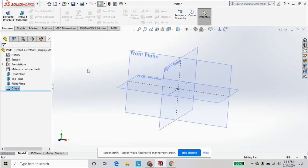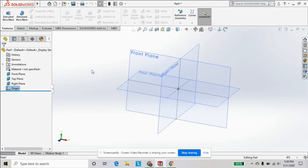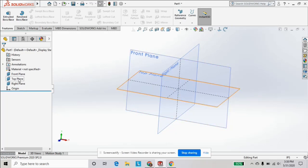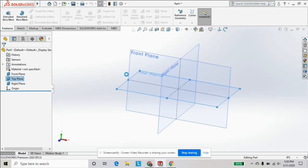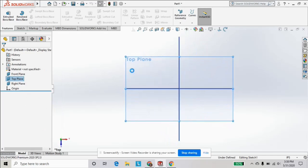And what we're gonna do is we're gonna click, right click on one of the planes, and hit the sketch symbol to start sketching.